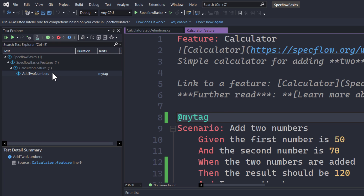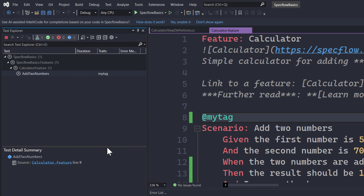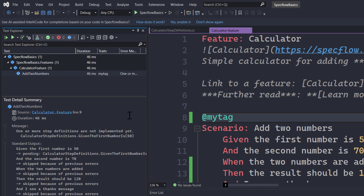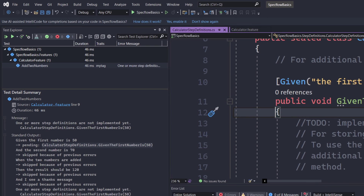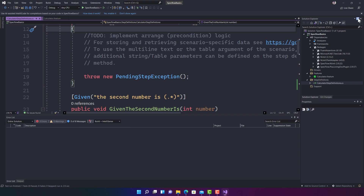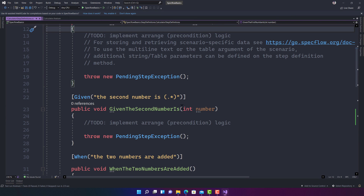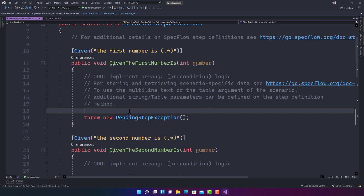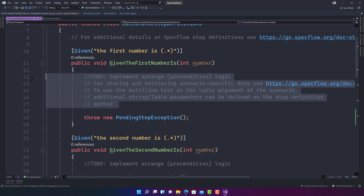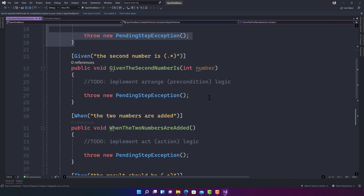If we try running the scenario, it will not run and will give an error showing that the steps are not implemented — there are pending step definitions that need to be implemented. If I go to definition, it brings up the step definitions and shows they are not implemented. SpecFlow also tells you to implement the arrange logic for storing and retrieving scenario-specific data.